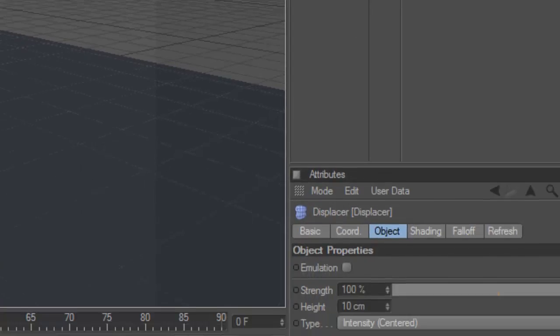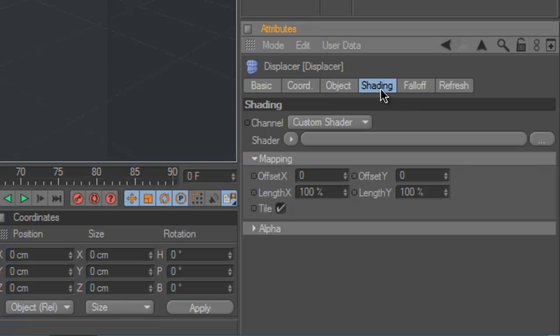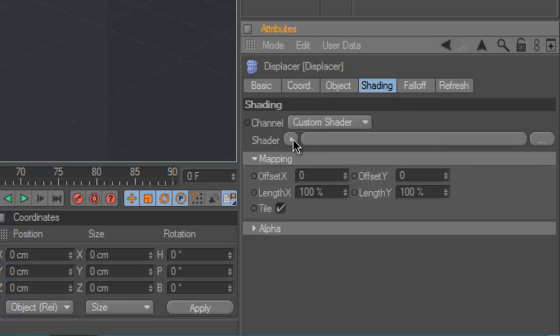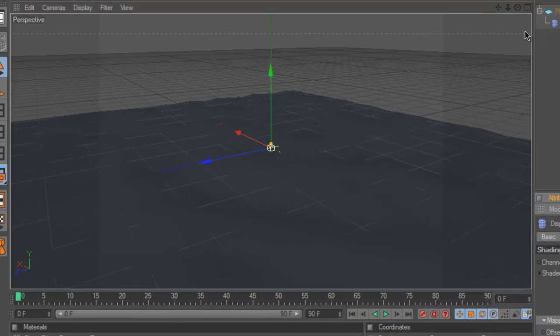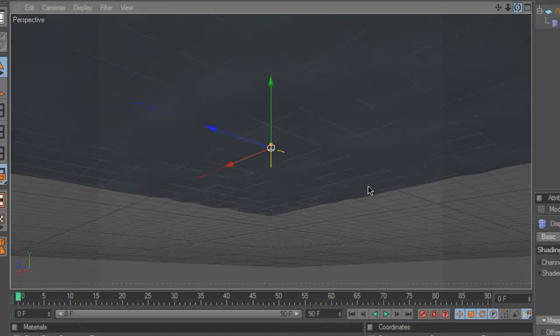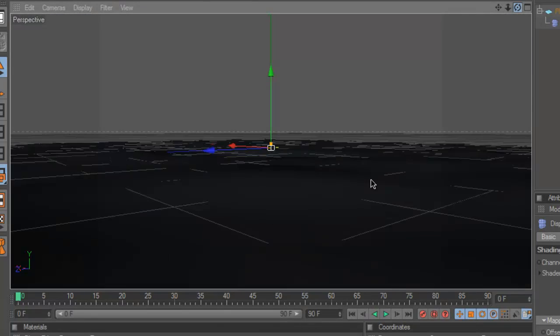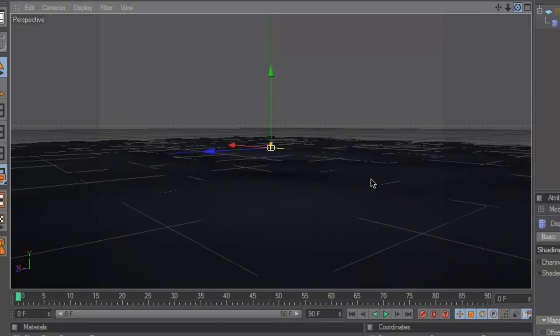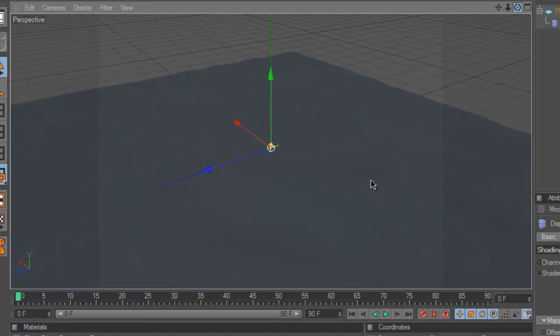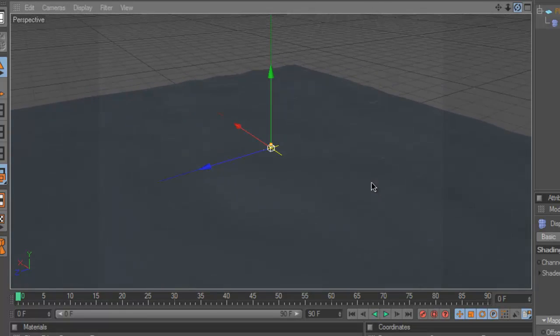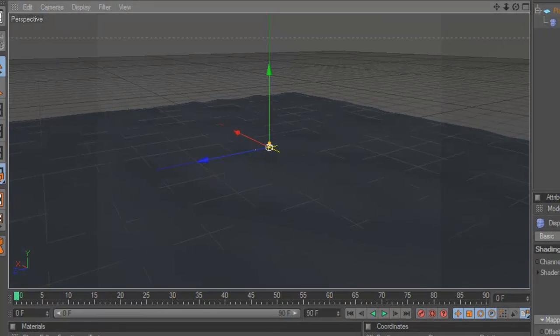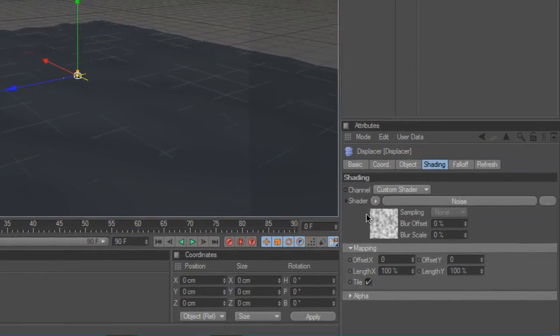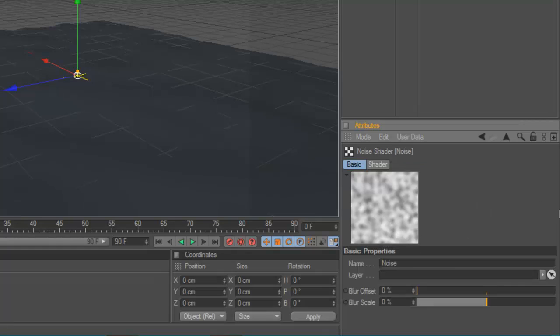So you want to go to your shading part of the displacer menu. And where it says shader you're going to click this arrow next to it and go up to where it says noise and click on that. So as you can see already it's starting to look a little bit ripply. But to make it even more wave-like you're going to double click on the image of the shader and this brings up this menu.